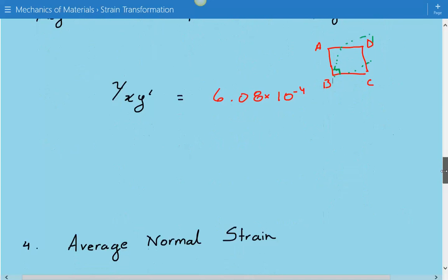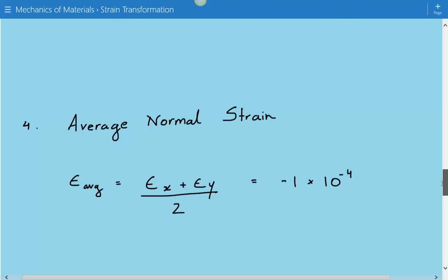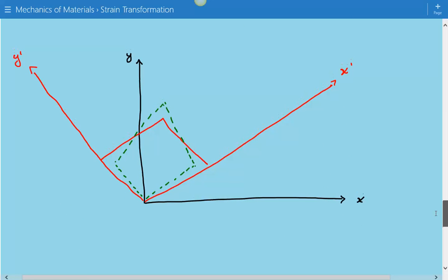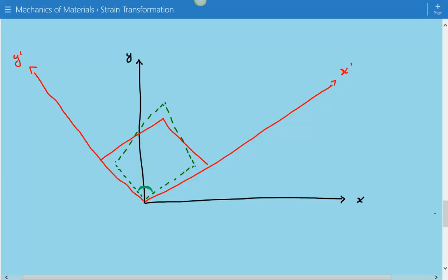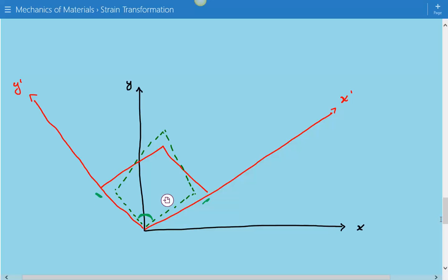The last step is to find the average normal strain. Even though the problem statement didn't ask us to do this, we still go ahead. The average normal strain equals (εx plus εy) divided by 2, and it comes out to be negative 1 times 10 to the negative 4. We can also visualize this: the black coordinate system is the original, and the red coordinate system is the one associated with maximum in-plane shear strain. The angle shown is less than 90 degrees, confirming positive shear strain, and there is a contraction in both the x and y normal directions, consistent with the negative average normal strain.